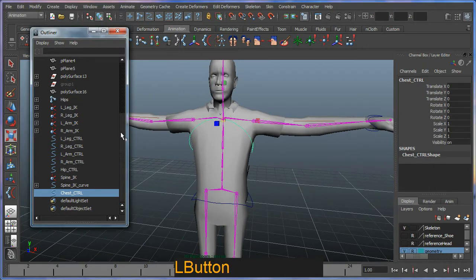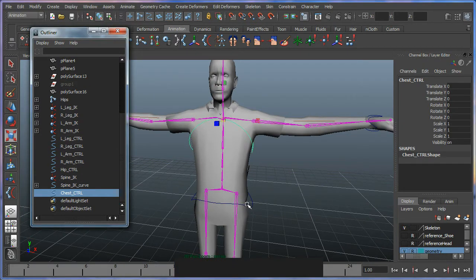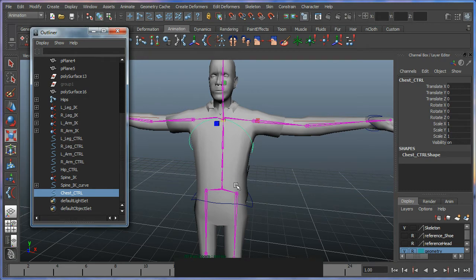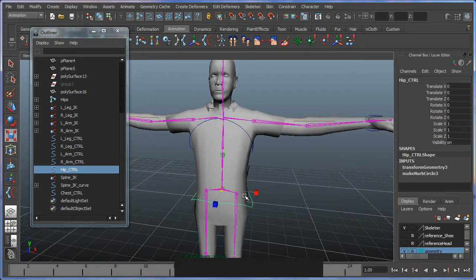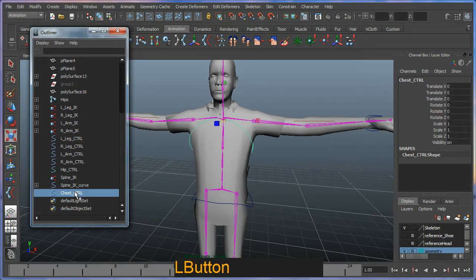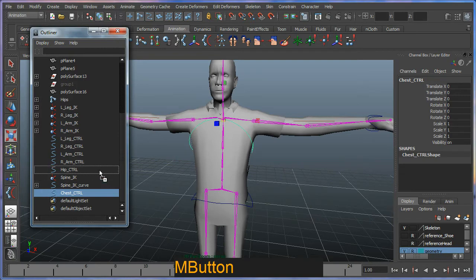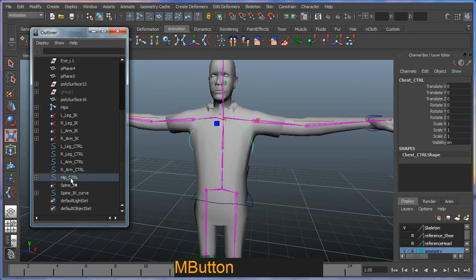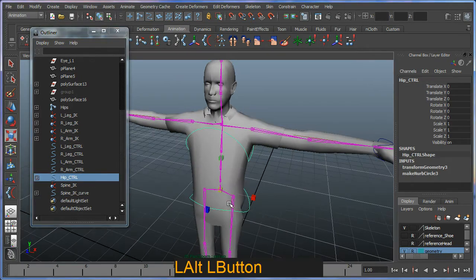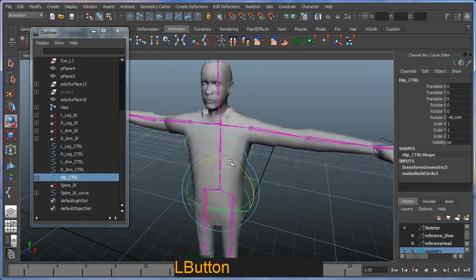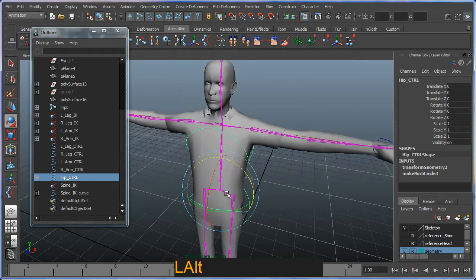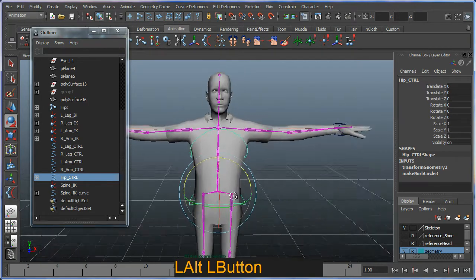And looking at my outliner here, I actually want this to be the child of my hip controller here. So what I'm going to do is I'm going to just middle mouse drag this into my hip controller so that when I sort of rotate this around, this will be affected.